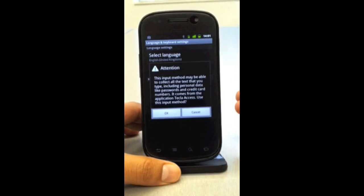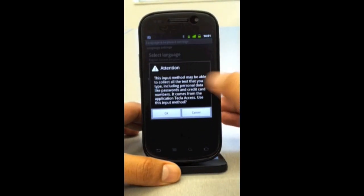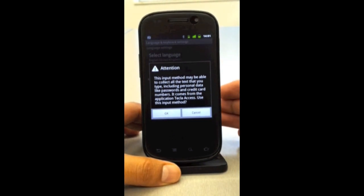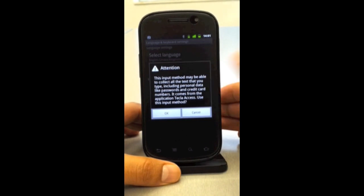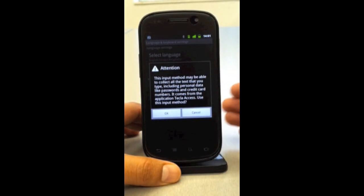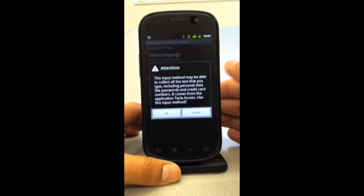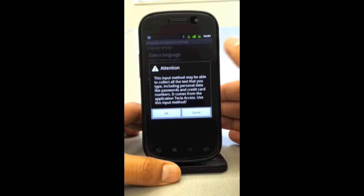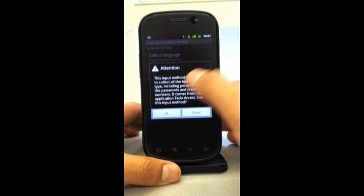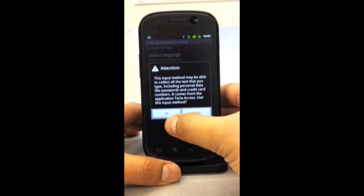I'm just going to activate it. This popup tells you that because Tecla Access is an input method, it may potentially have access to sensitive information. The Tecla Access app doesn't do anything with any of the keystrokes, so it's completely safe to use. This is just a warning for any input method that you install on the Android device.